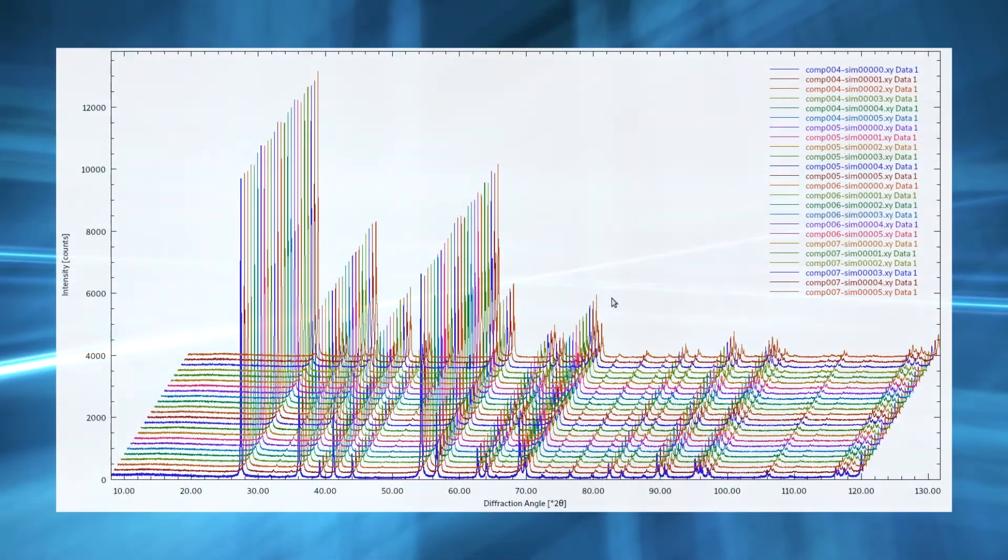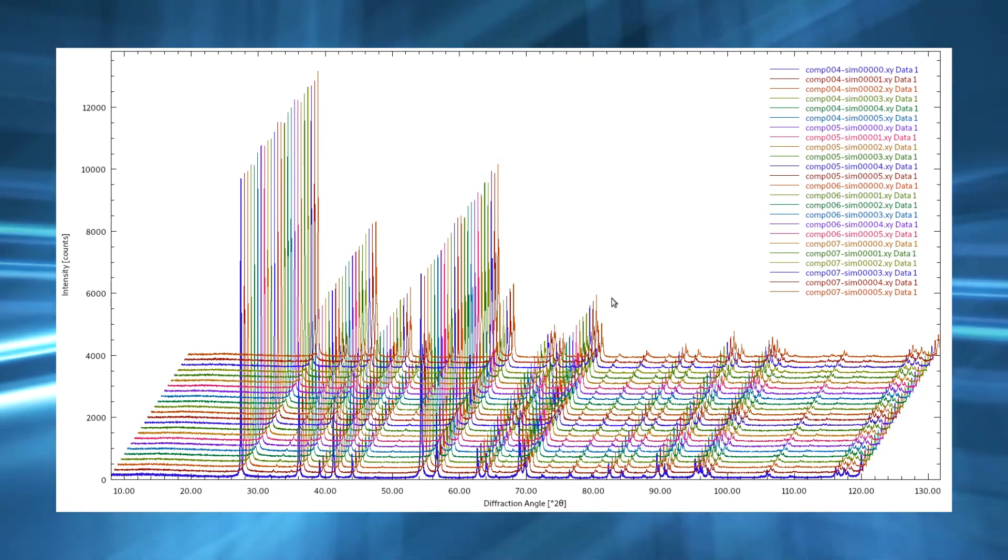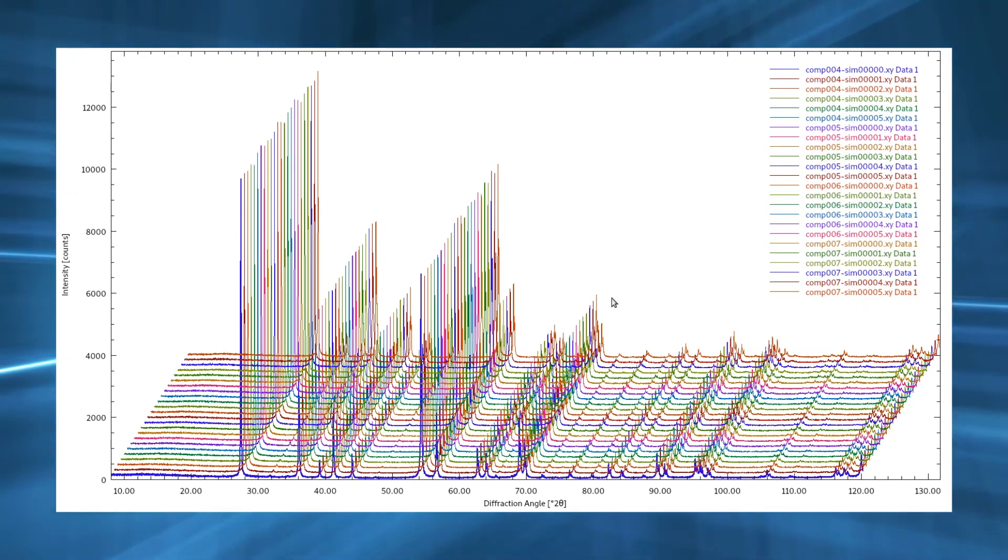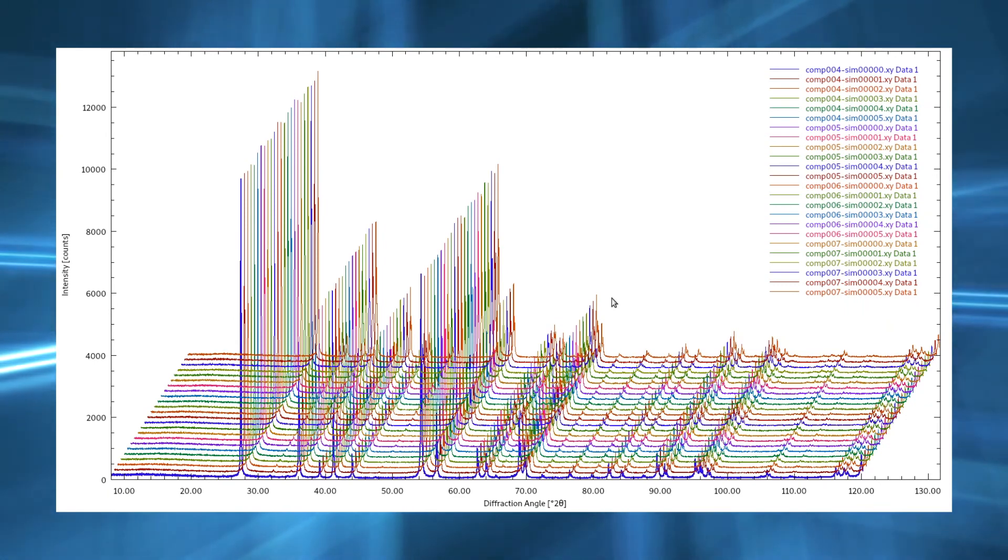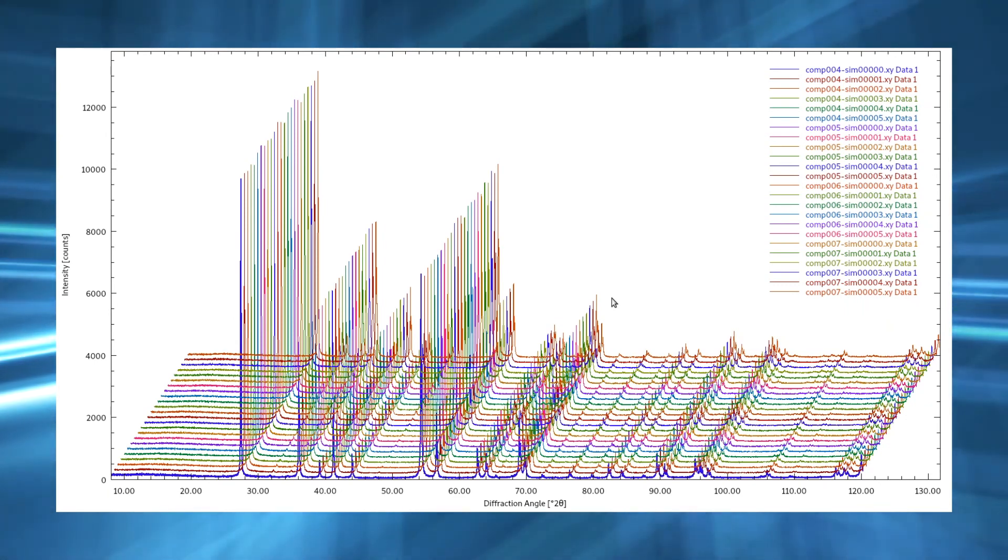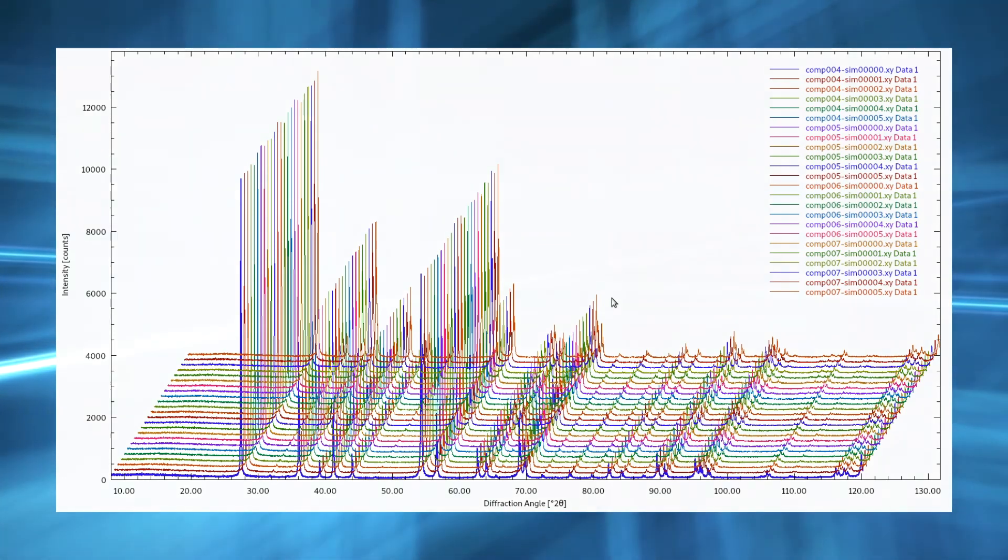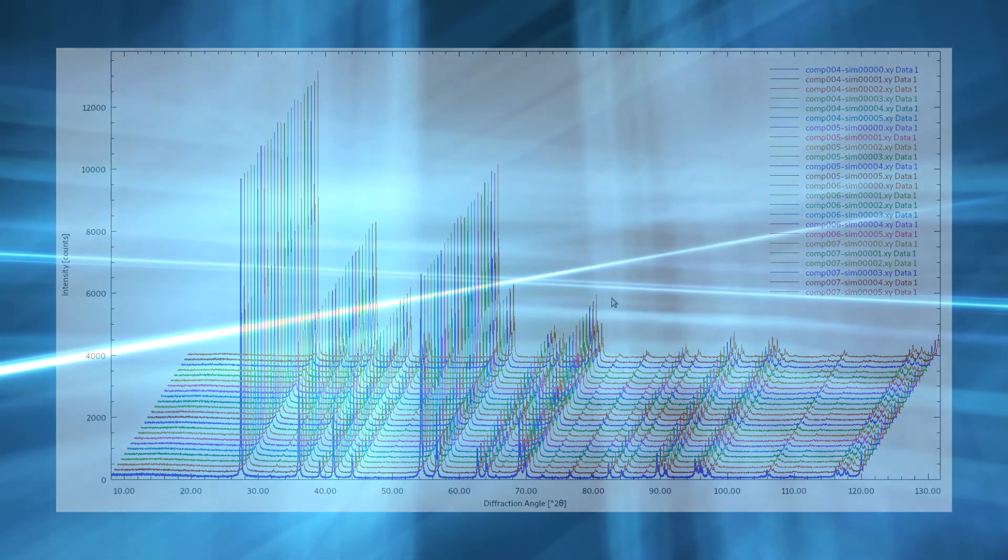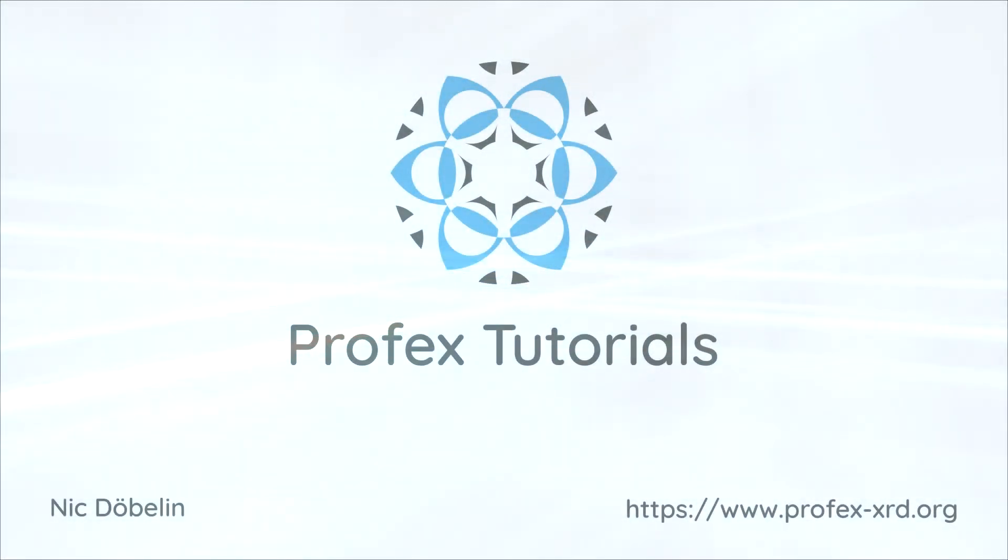So that was a quick overview of the graph manipulation functions in Profex. I hope you see that we can do some really nice stuff very easily. Very quick access to stacking functions and also powerful export functions. So I would like to encourage you to use these features to create graphs for your publications. I hope you like this quick tips and tricks video. Please give it a thumbs up and subscribe to the channel. And I hope to see you again in the next video. Bye bye.